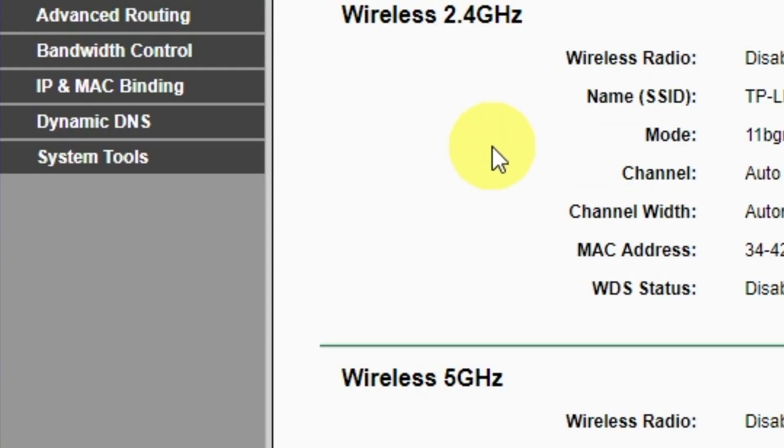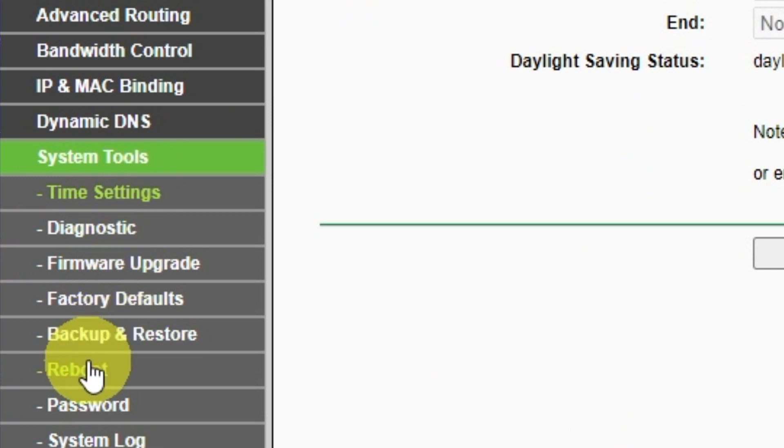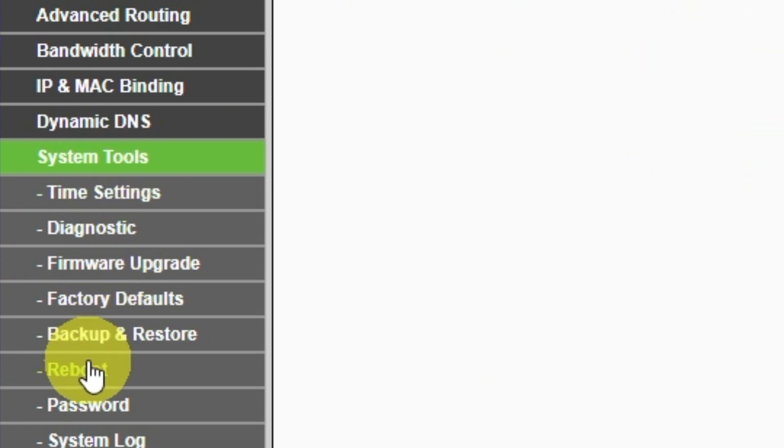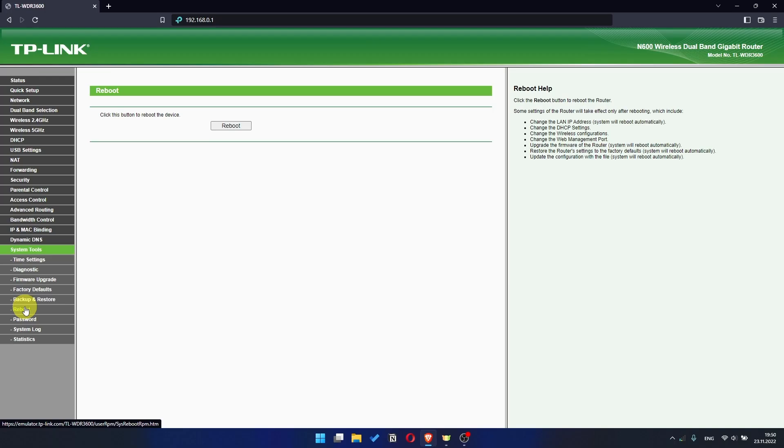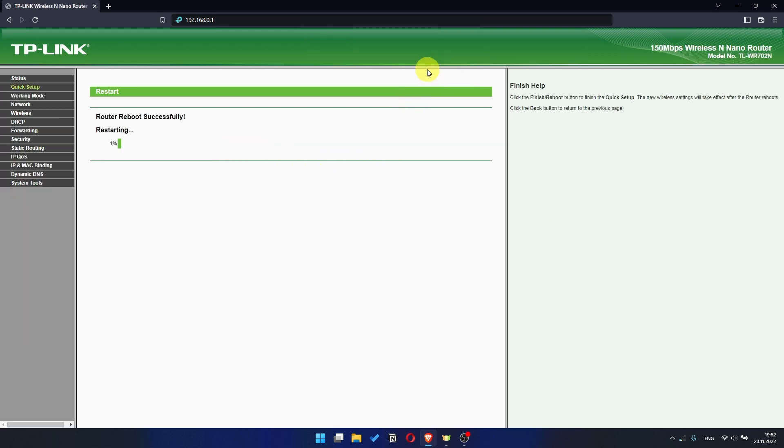To restart it, go to the System Tools menu. Select Reboot menu item and click on the Reboot button. After rebooting, wait a couple more minutes. Maybe the settings are applied and the internet will appear.